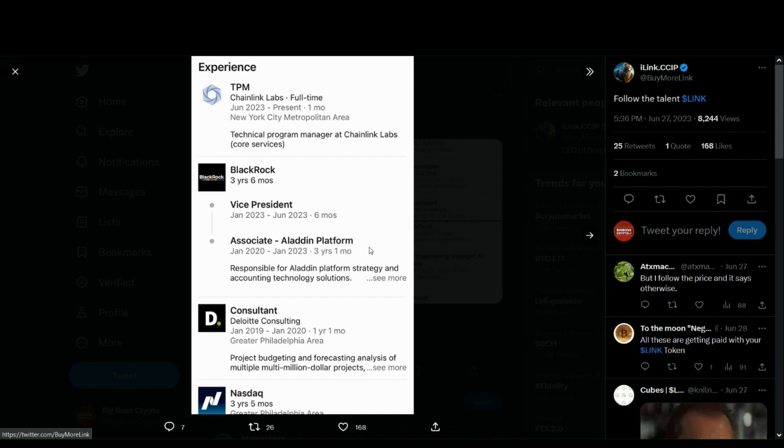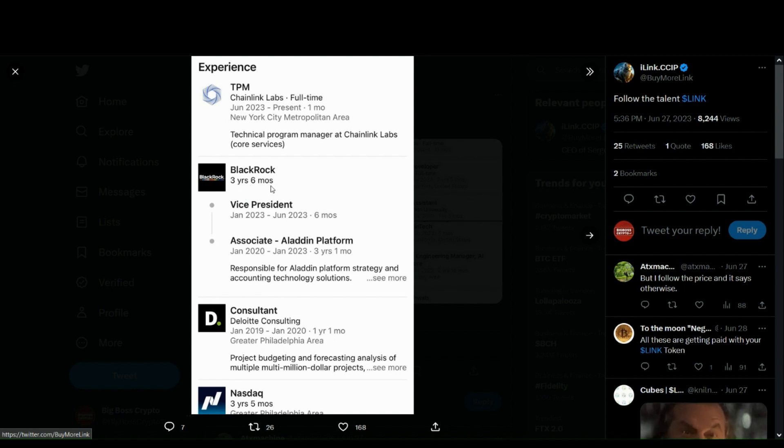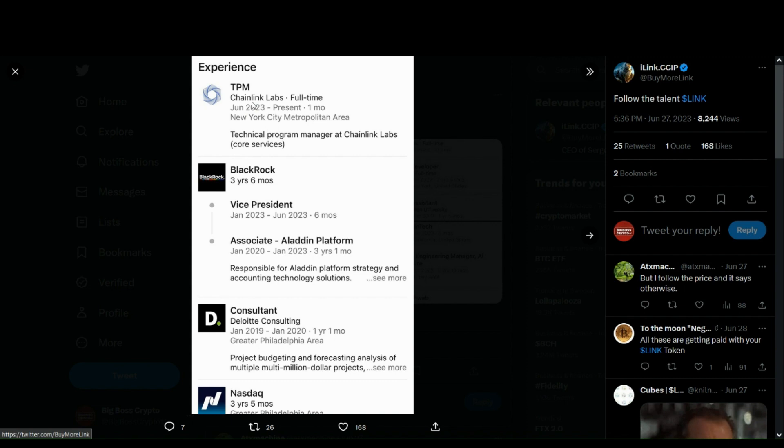Recent job postings. There's a guy that was the former vice president of BlackRock, worked there for almost four years, who has recently been hired by Chainlink Labs full-time as a technical program manager. Huge.